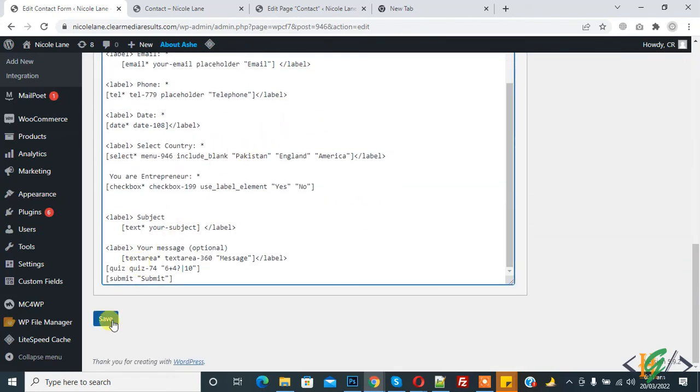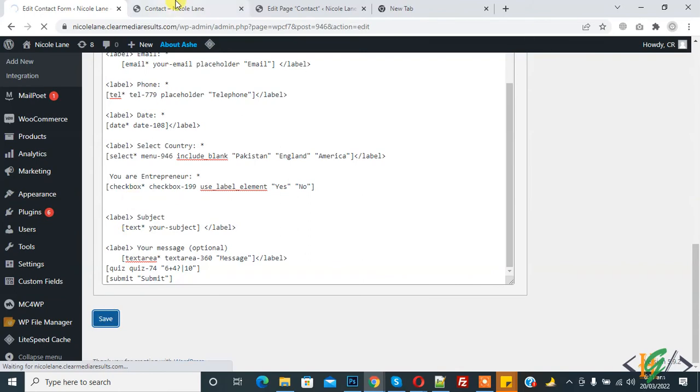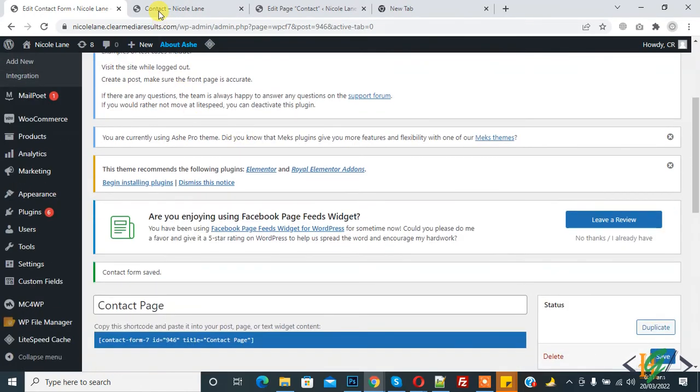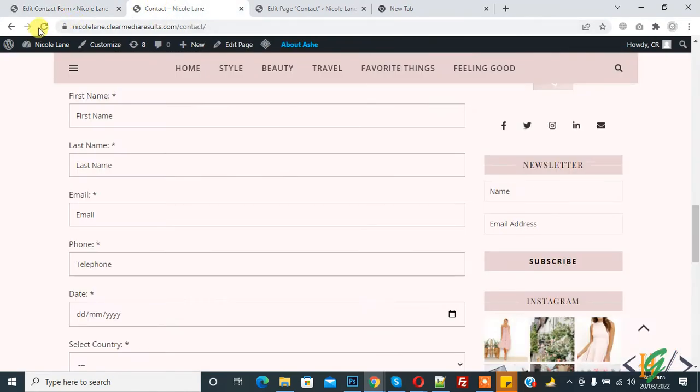Now refresh the page. Quiz will stop spam in Contact Form 7, no other plugin required or reCAPTCHA required.